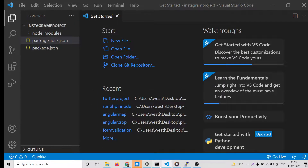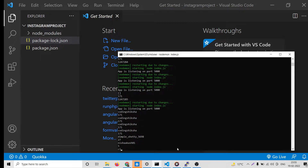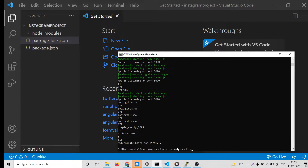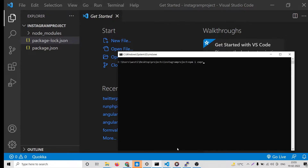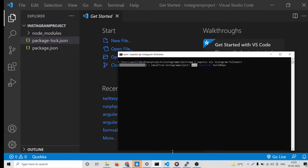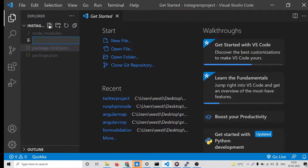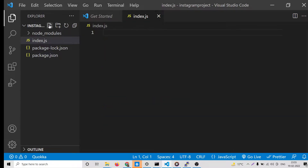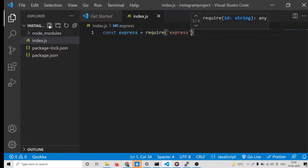As you can see, this is a brand new Node.js project. First of all you need to install Express, so run: npm i express, then the EJS template engine, and the instagram-followers package. Just install these three dependencies. I have already installed them. Now make index.js and set up your Express app by requiring the Express module.